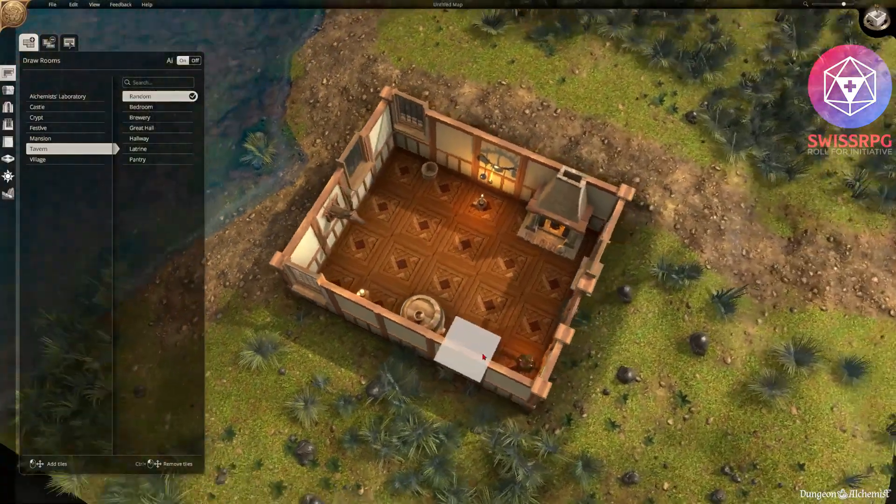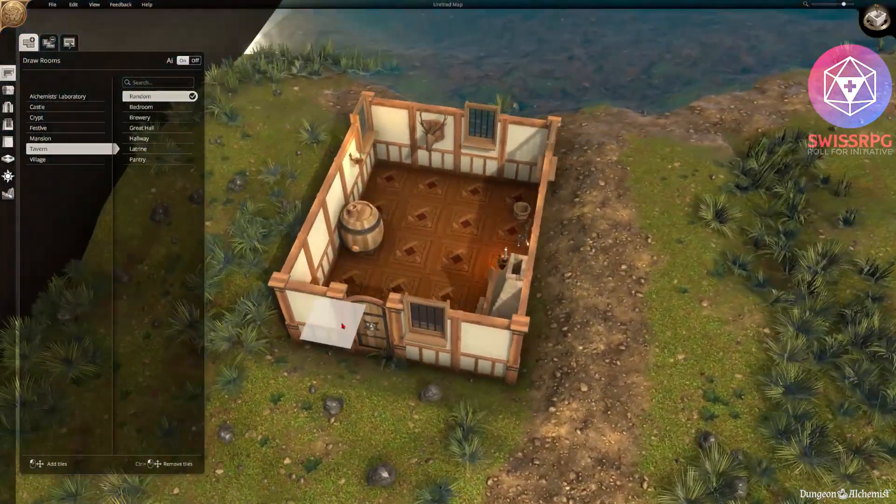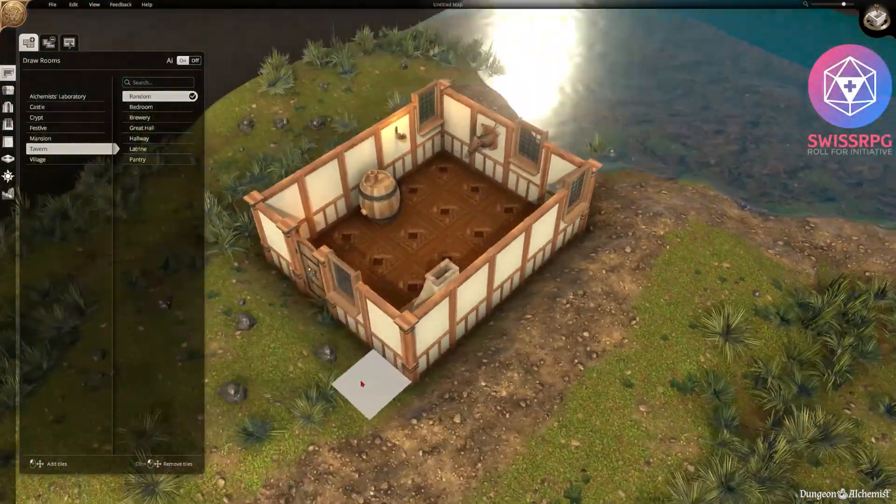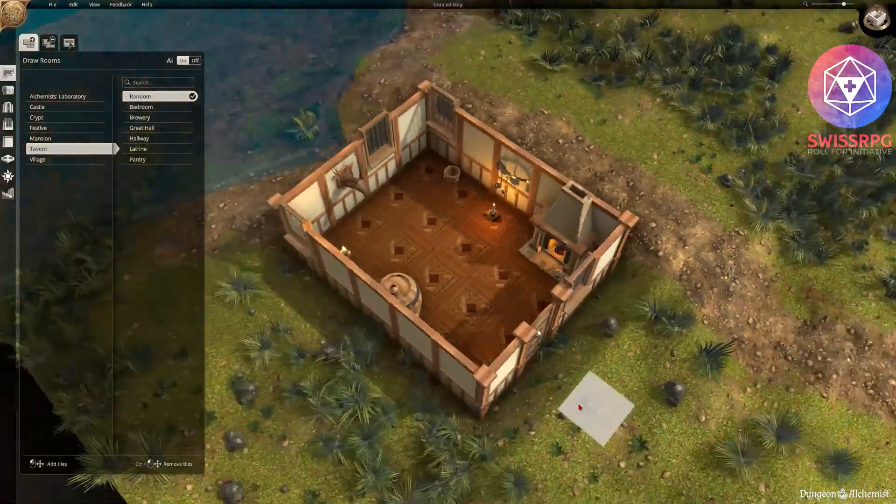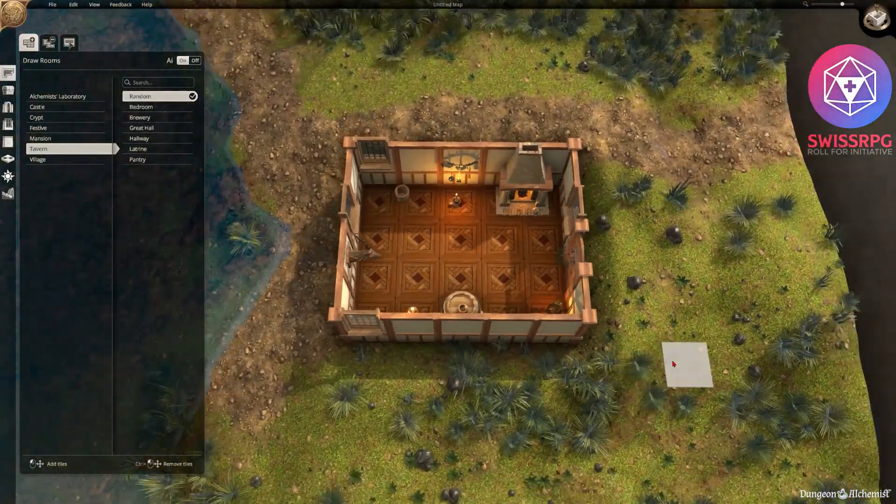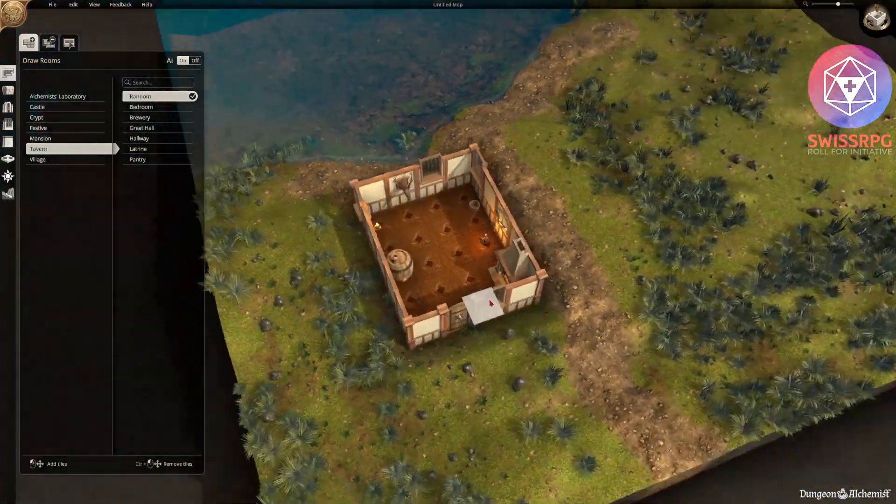And then you just paint your first layout. Hit ok and let the tool do its magic. As you can see it already created an entirely furnished room with some random decorations in there. Now you can have a look at that.